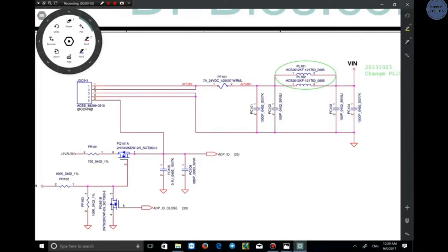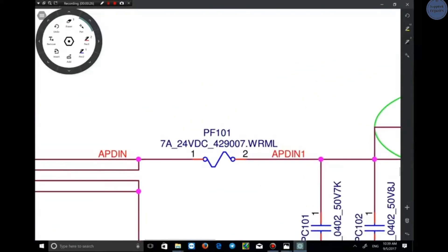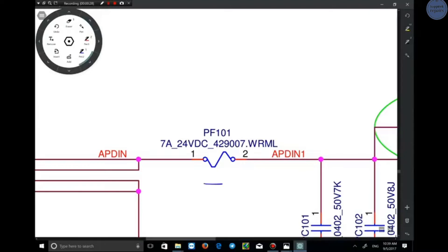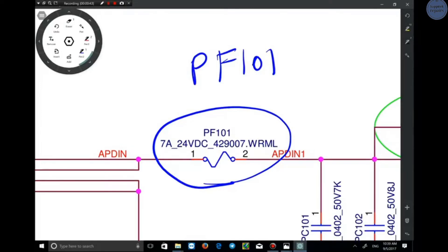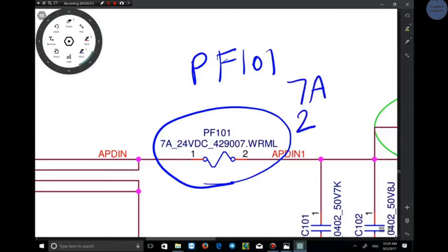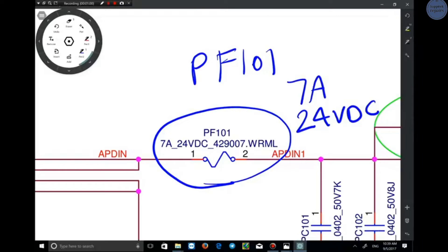With this introduction I can now explain the schematics accurately and easily. But first I need to explain the numbers and letters you see in the schematics. For example, this component is a fuse: PF101. P means power, F is short for fuse, and 101 is the fuse number in this schematic. Its specifications are 7 amperes maximum current, 24 volts maximum voltage, and the remaining letters and numbers are the size and manufacturer codes.